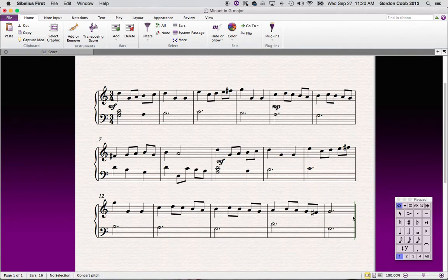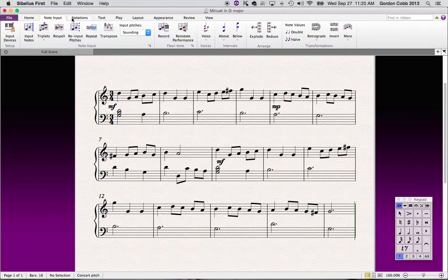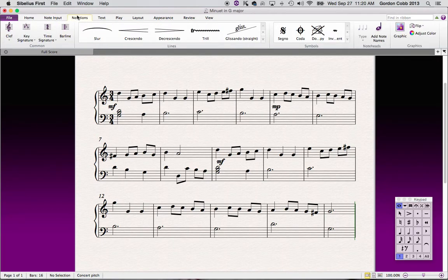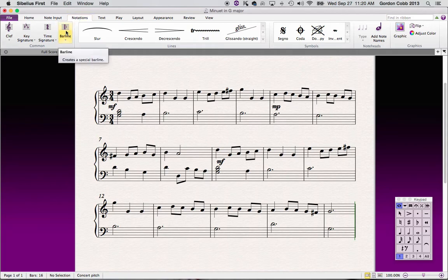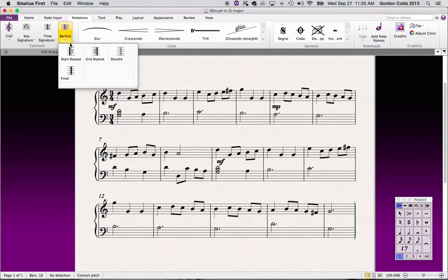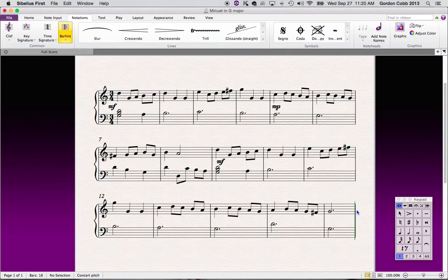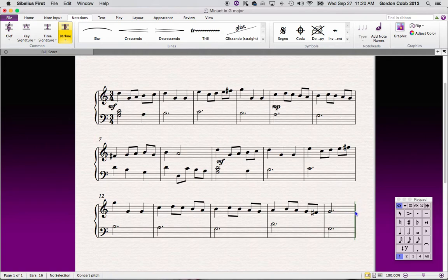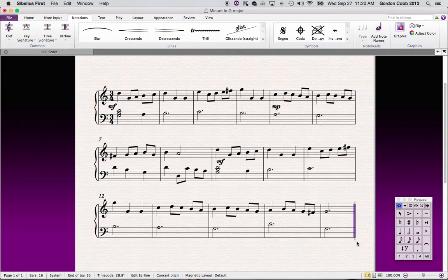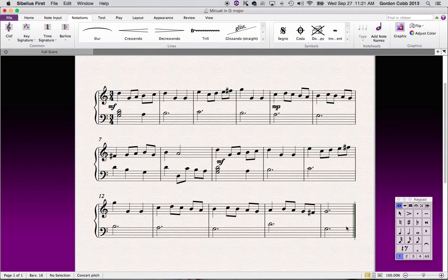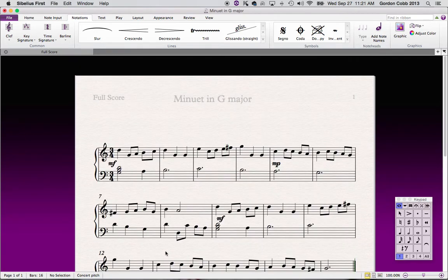Now at the end of every song we always want to put a double bar line. Bar lines, where are the bar lines? Here we are. Bar lines are right here. So we select the bar line button, we choose which kind of bar line we want. We want a final bar line, so we click on this. Now our cursor is blue, and I'm going to select right here. And now you can see we have a double bar line.